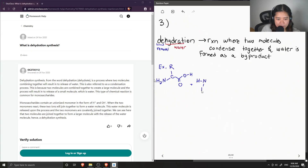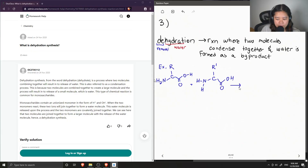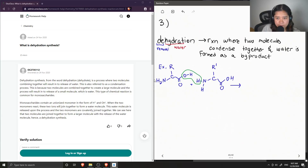So this is the amine group, and then the carboxylic acid group. I'm going to show R prime to indicate that it is a different amino acid than the first one. When these two molecules come together, water is formed as a byproduct — let's show here the formation of water and the two molecules condensing together.